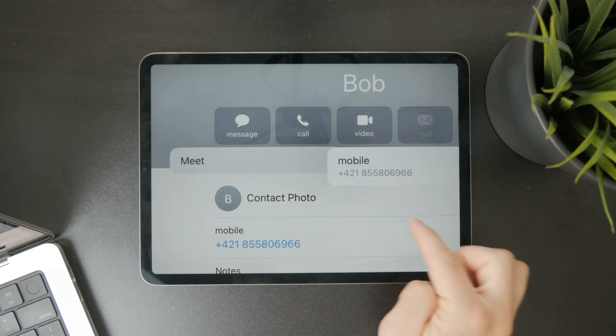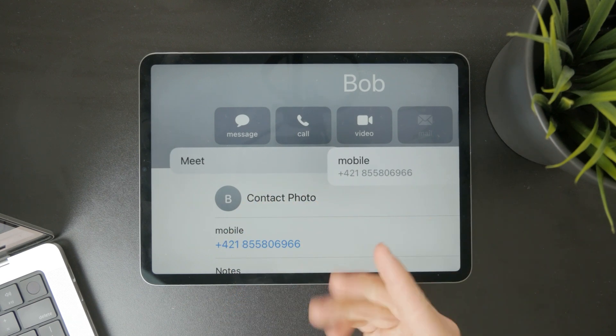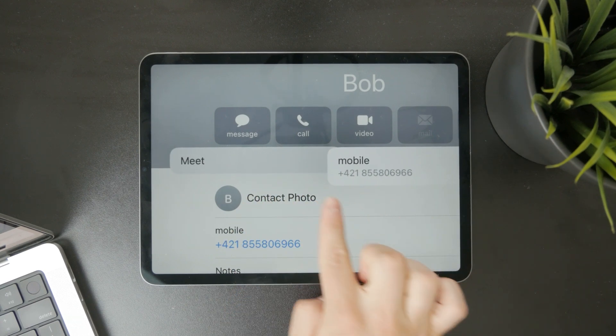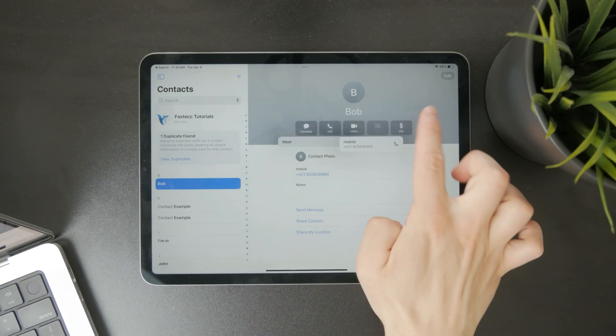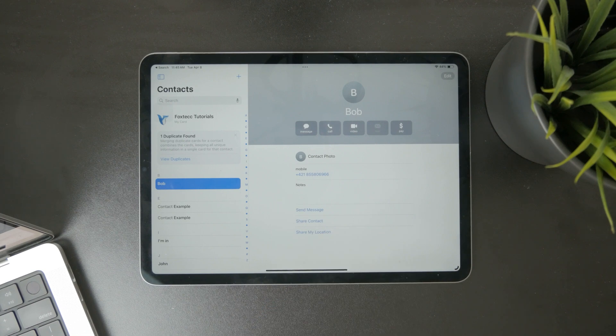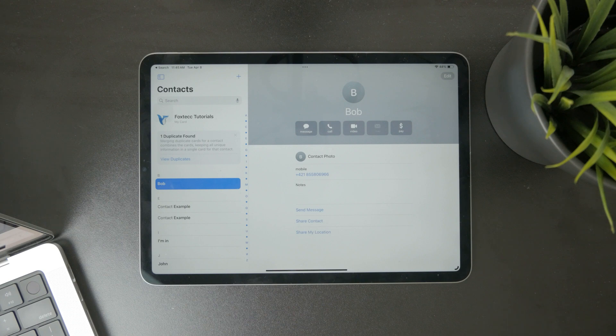You also have the call button right there next to your contact. We don't have a SIM card inside of the iPad, and even if we had, you don't really have the ability to perform regular cellular calls.